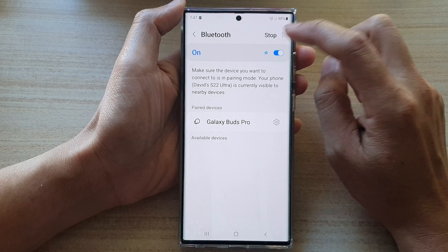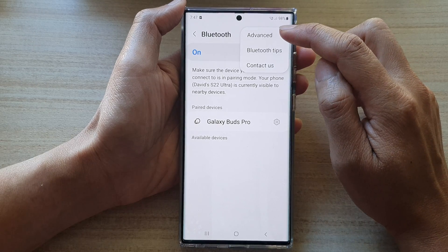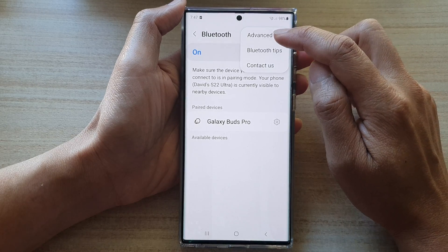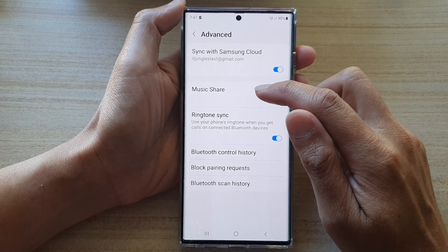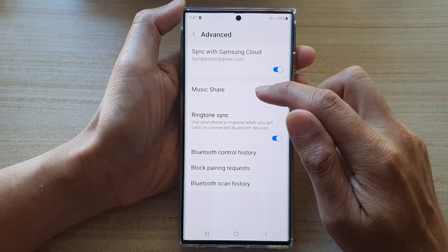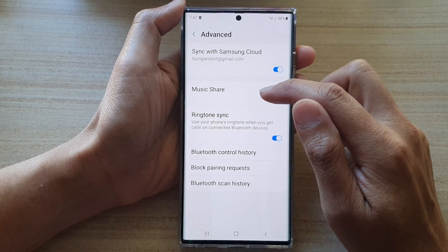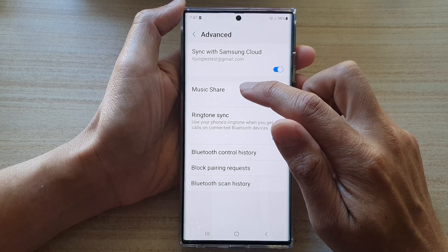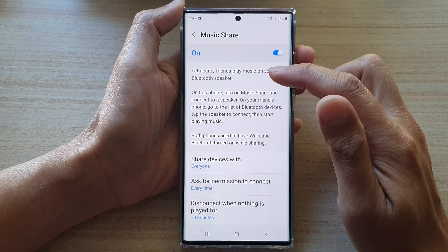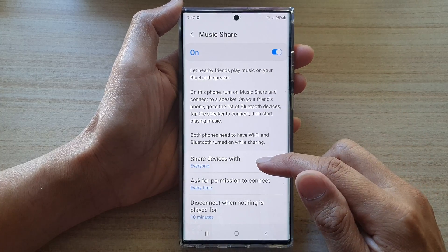Tap on the option at the top, and from the pop-up tap on Advanced. In here, tap on Music Share and make sure you turn on Music Share. If you tap on the left hand side panel you can also choose how you share it.